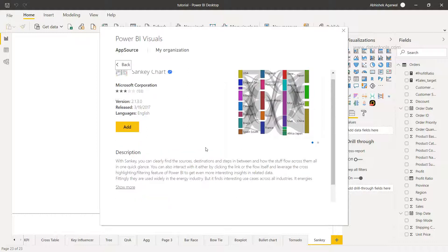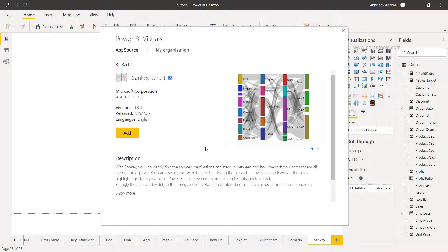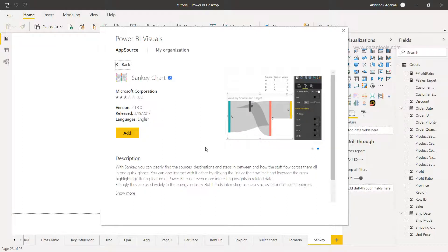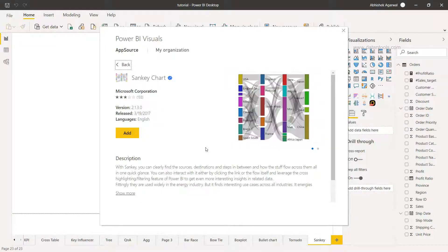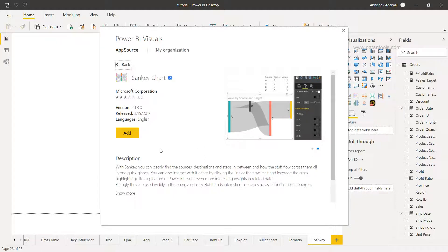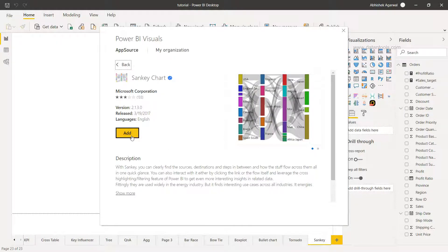So an interesting visualization which otherwise would take a lot of different calculations if you look at other tools like Tableau—you have to specify multiple calculations to achieve this. But here the good part is that this is present as the custom visualization which you can just click on add.